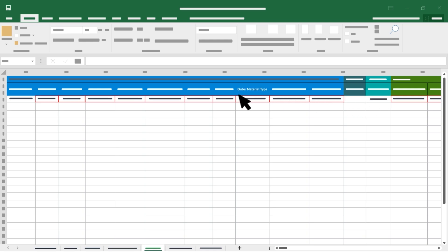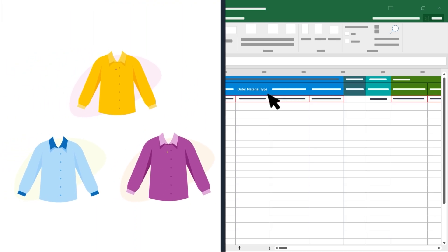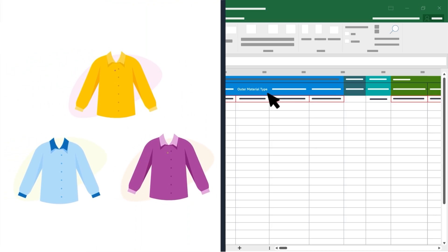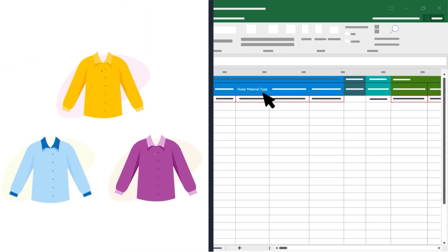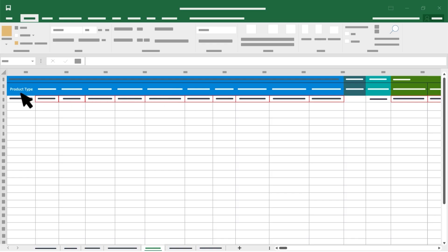This means you only need to complete required columns for the parent items that fulfill these functions. In this example, Outer Material Type is also required due to the Product Category. These will always include the Seller SKU, Brand, Product ID, Product Type, Title, Item Type, Main Image URL.